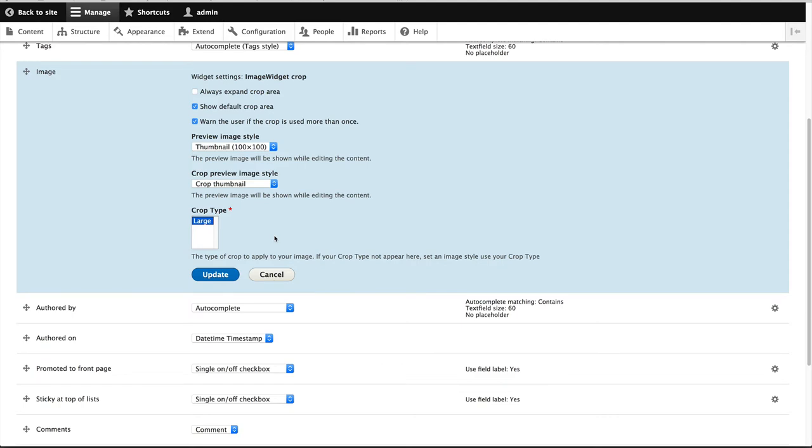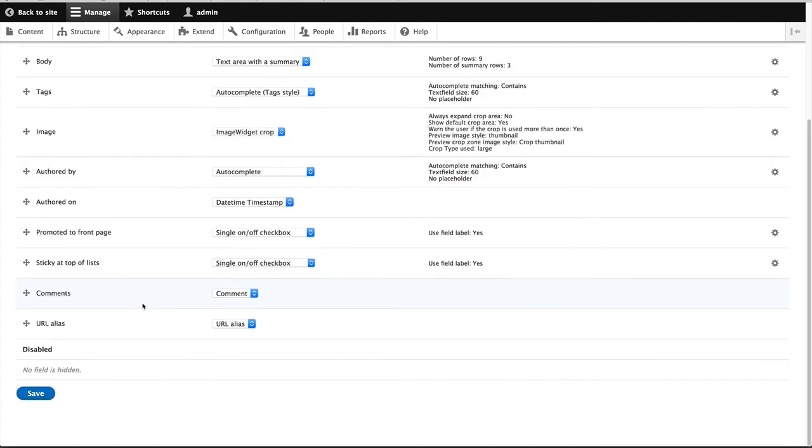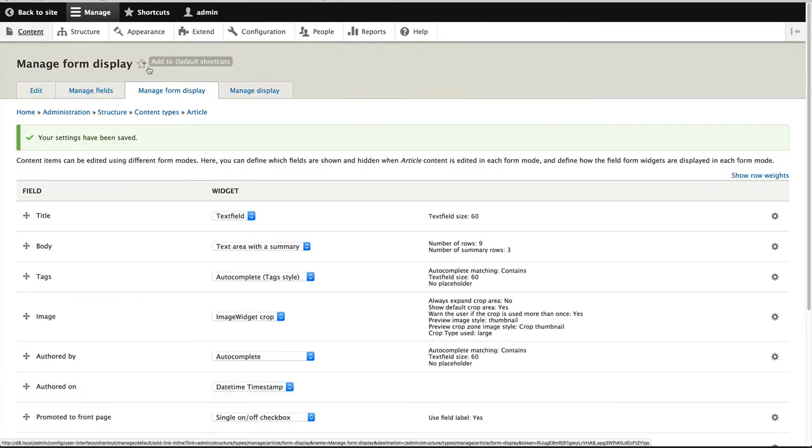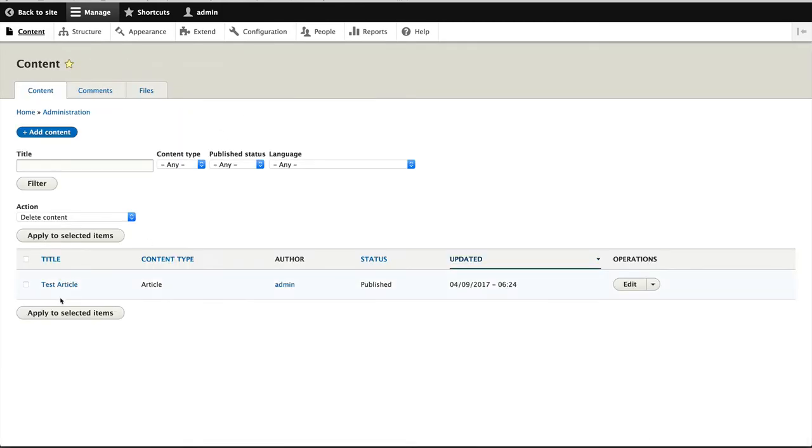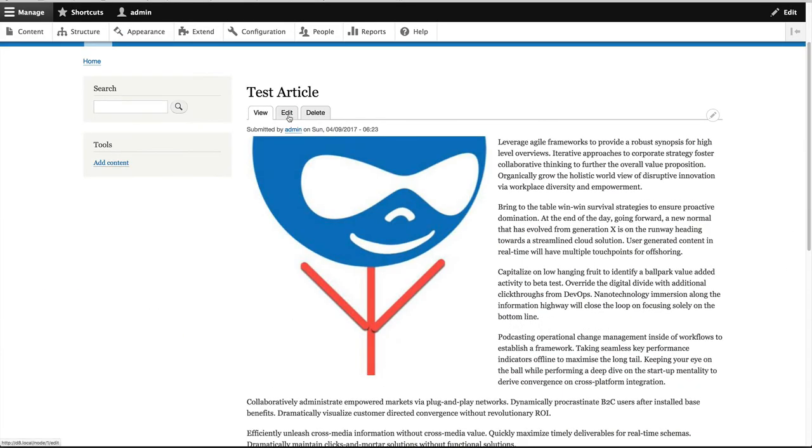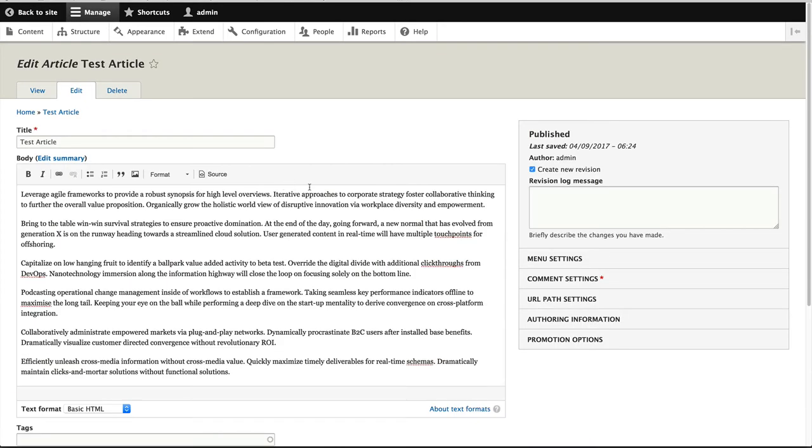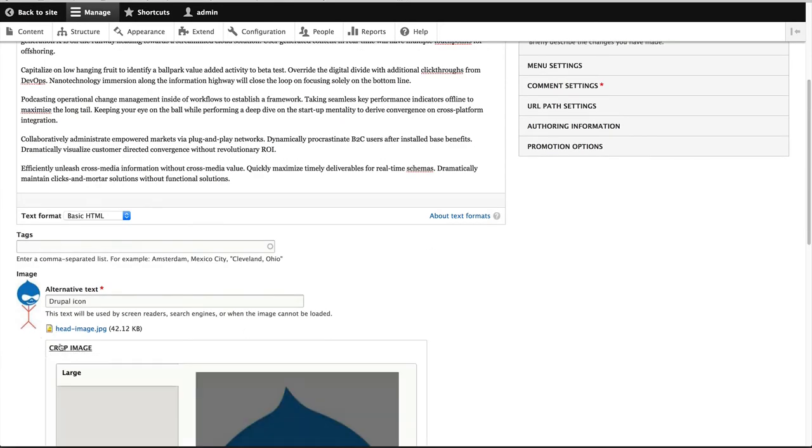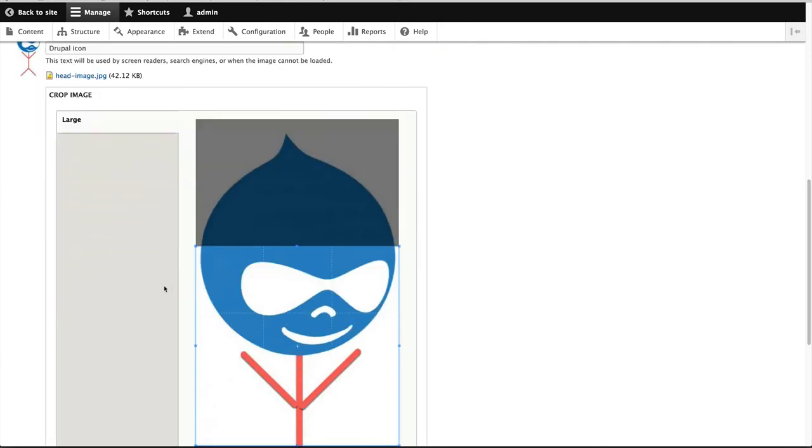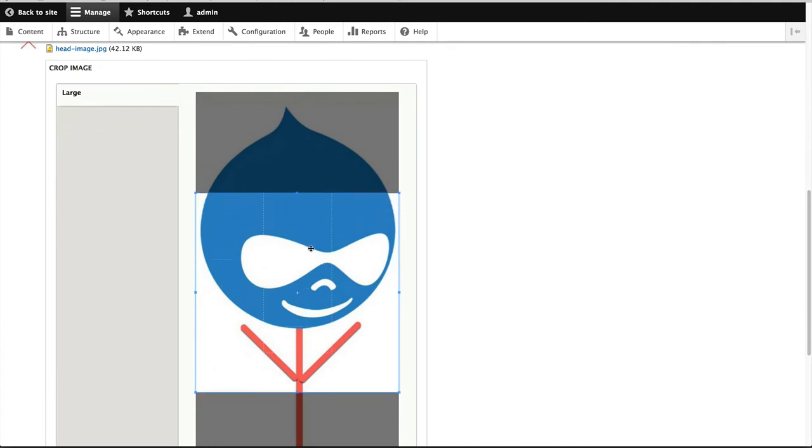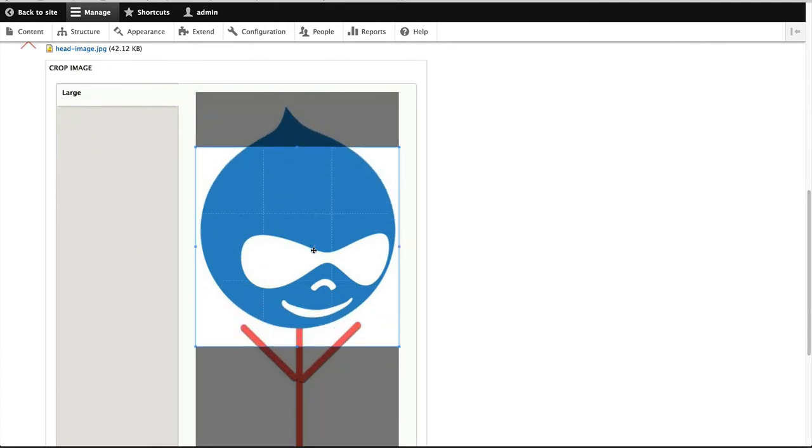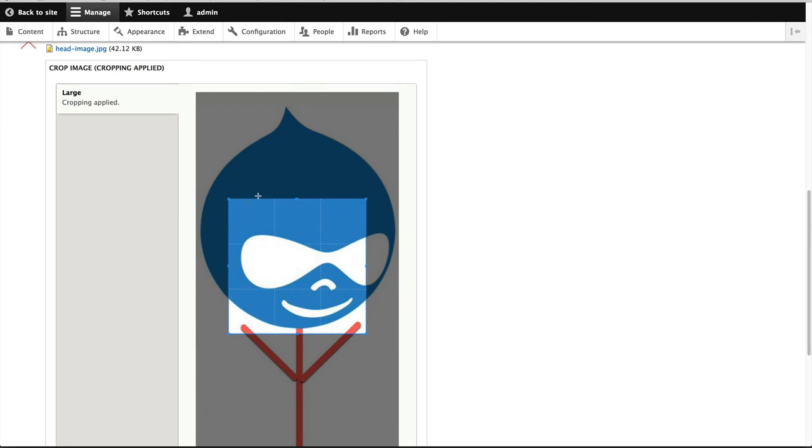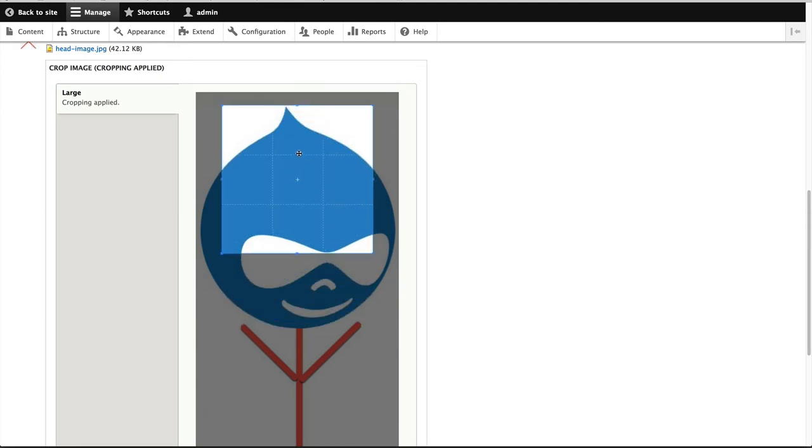Okay, so just remember that your crop type needs to be part of an image style. And then just click on update and save. So now if we go to our test article, you can see that it's not cropped that well. Let's go edit. And we do get this field set where we can select a region and we can even resize it.